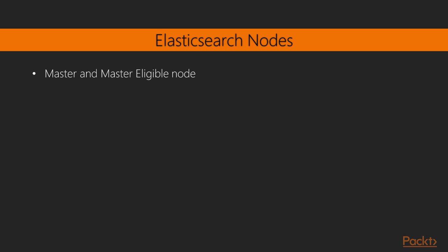There are four types of nodes in Elasticsearch. The first one is the master or master eligible node. The master node works as the master or the supervisor of all other nodes available under the same cluster.